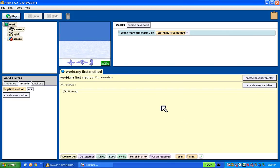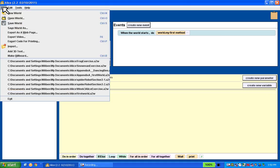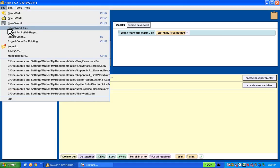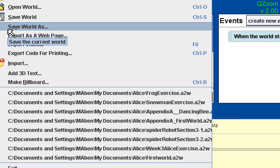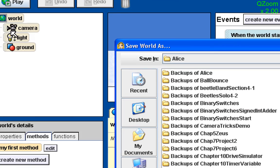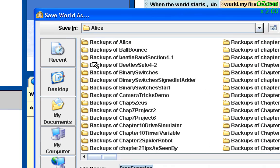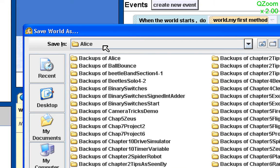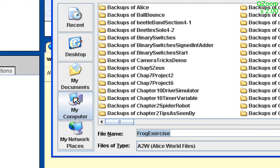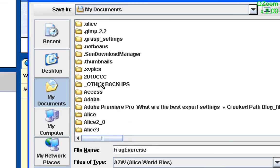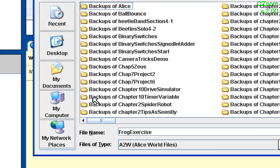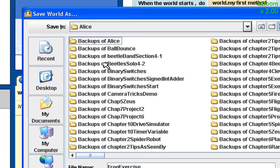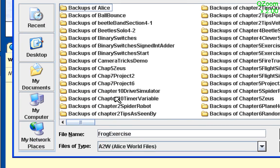It's a very good idea before you get too far into this, in case you do something wrong or in case your computer crashes, to save your world. So I like to save always right at the very beginning. I'm going to go file, save world as. And I want to save in a location that I know where it's going to be. In my documents I have a folder called Alice, so I like to save in my Alice folder.